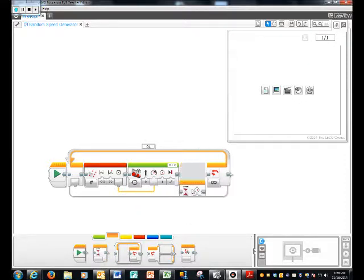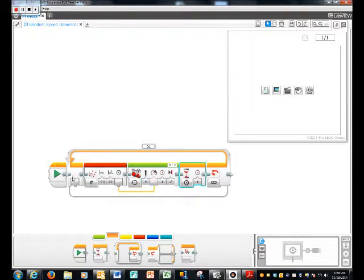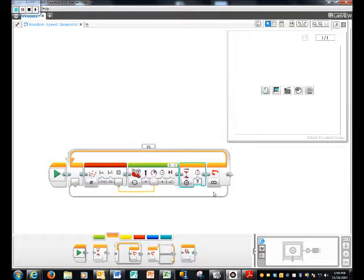The wait button goes here for how long it goes for that amount of seconds, I mean, that speed. So, just keep it on for one, you can change it as long, as big as you want, as small as you want.